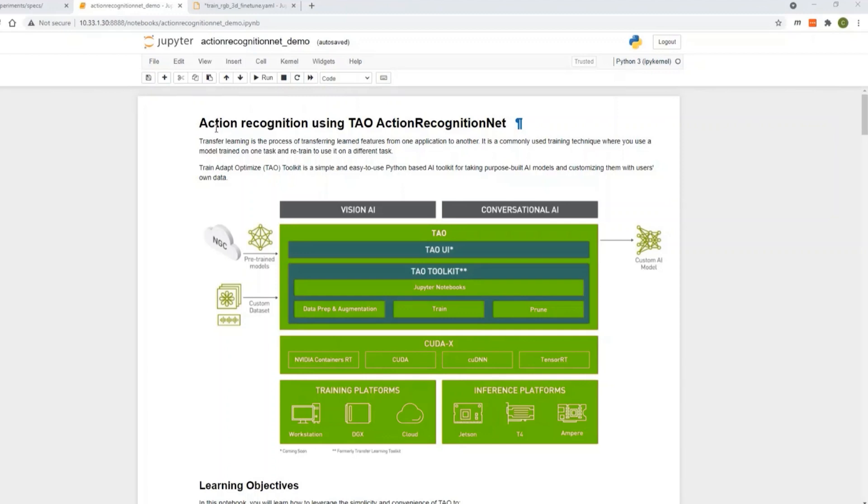In this demo, I'll show you how to train a simple three-class action recognition model that can recognize exercises like push-up, pull-up, and sit-ups. There are only a few things that you need to change to train your own action recognition model. Now, let's get started.